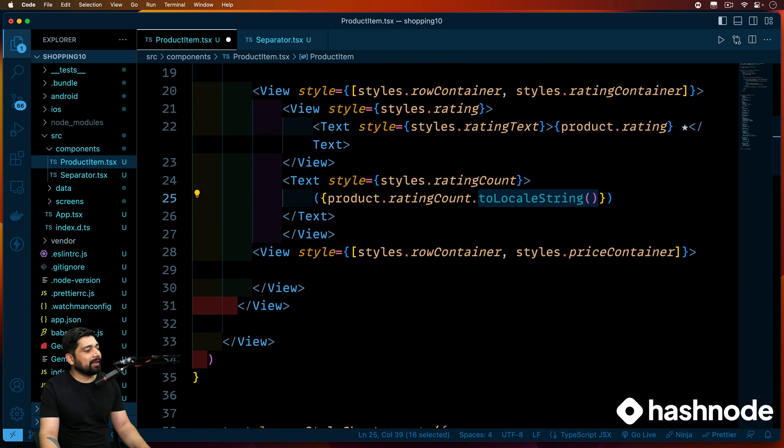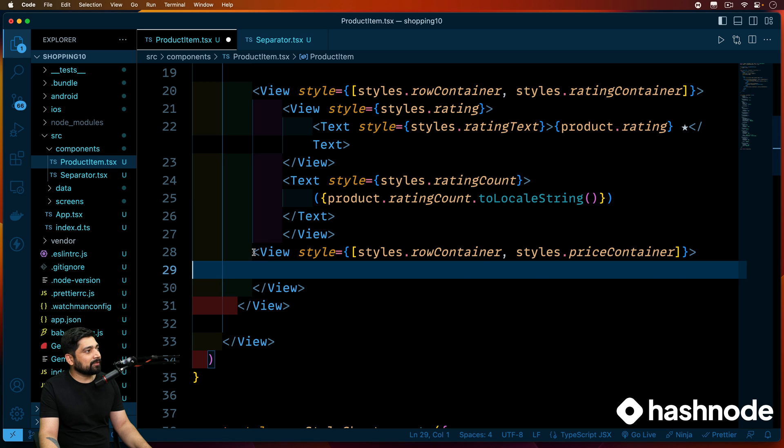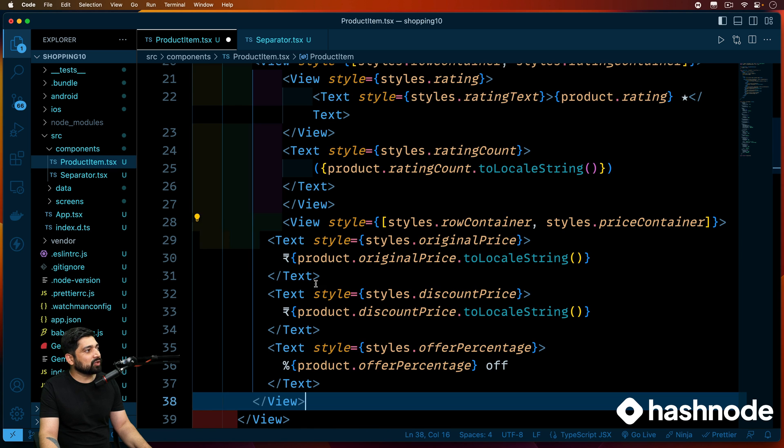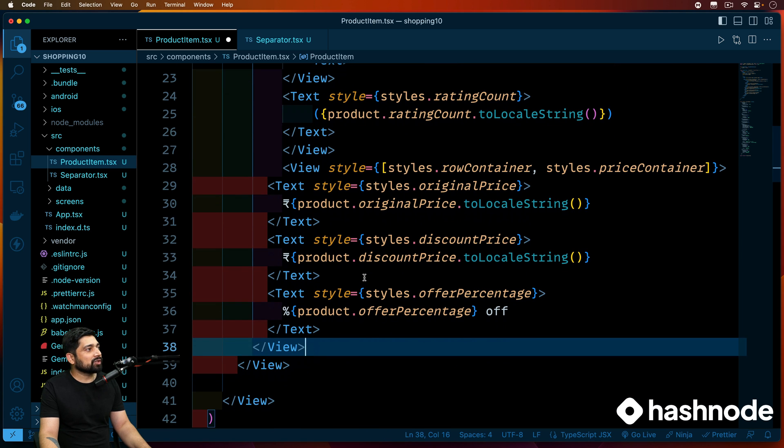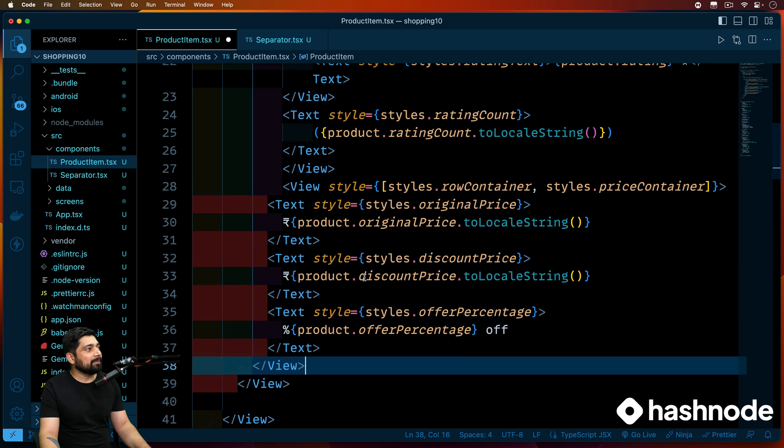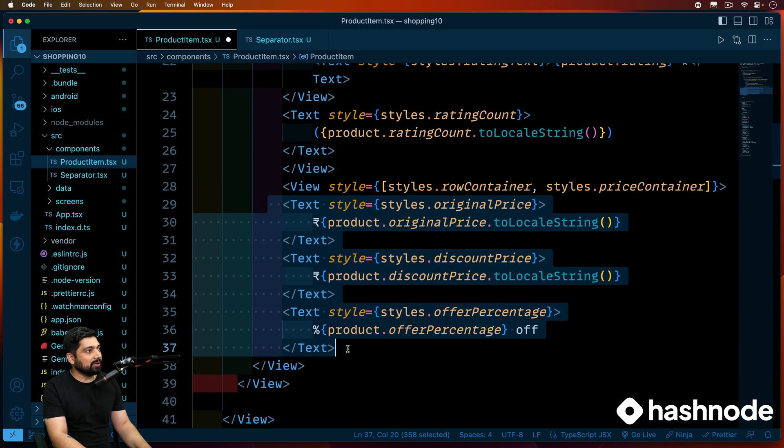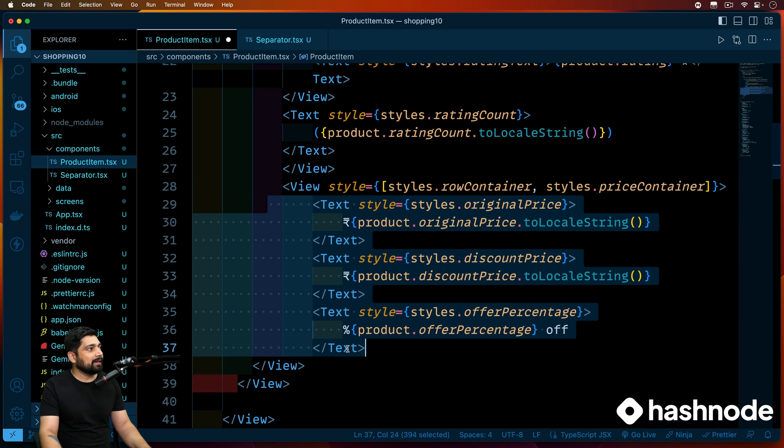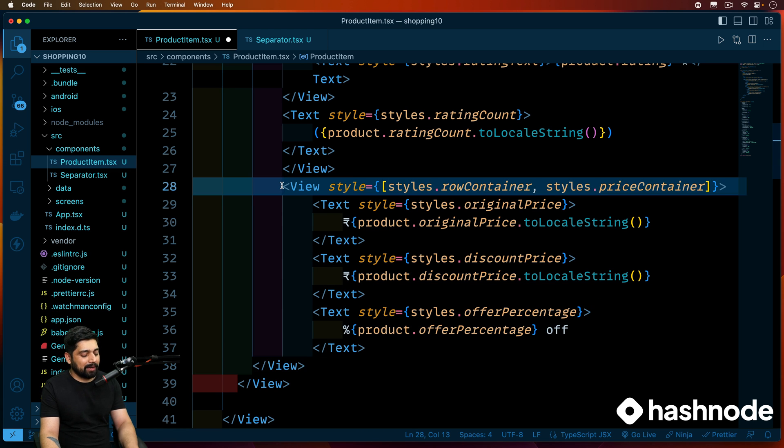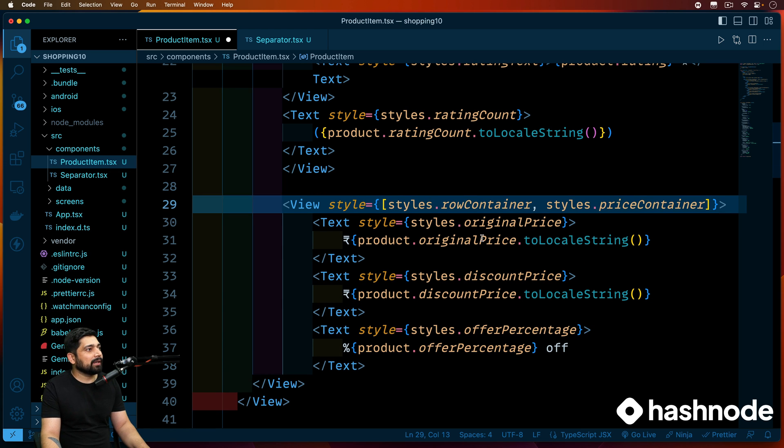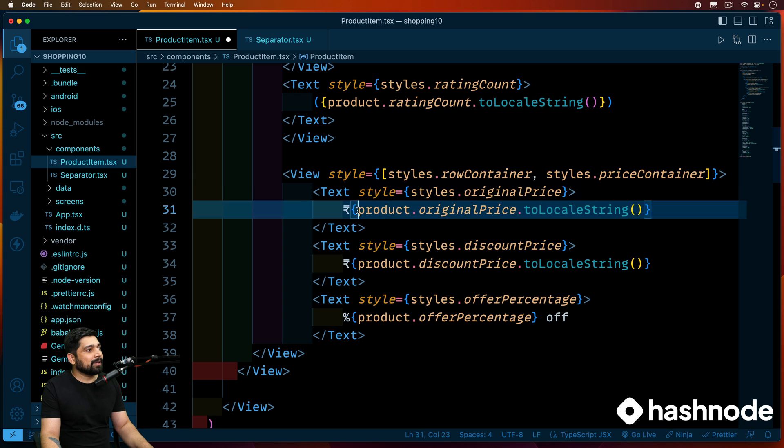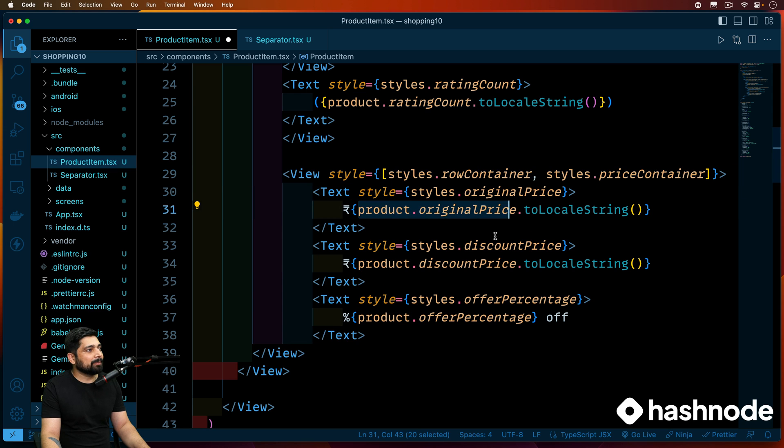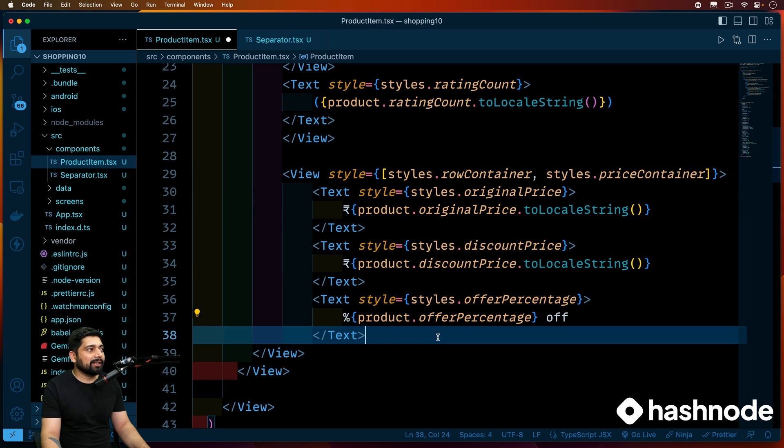Now similarly, we have another container here, which I'll also bring from my notes so that it's easier for us and we don't waste too much time. Rather, we focus on the elements which are necessary. I'll just push all of this onto the proper indentation. And in this view, the second view that we had, what we are doing here is we are describing the product original pricing, the discount pricing, and the offered pricing. All the stylings are already applied. So this is all what we have.